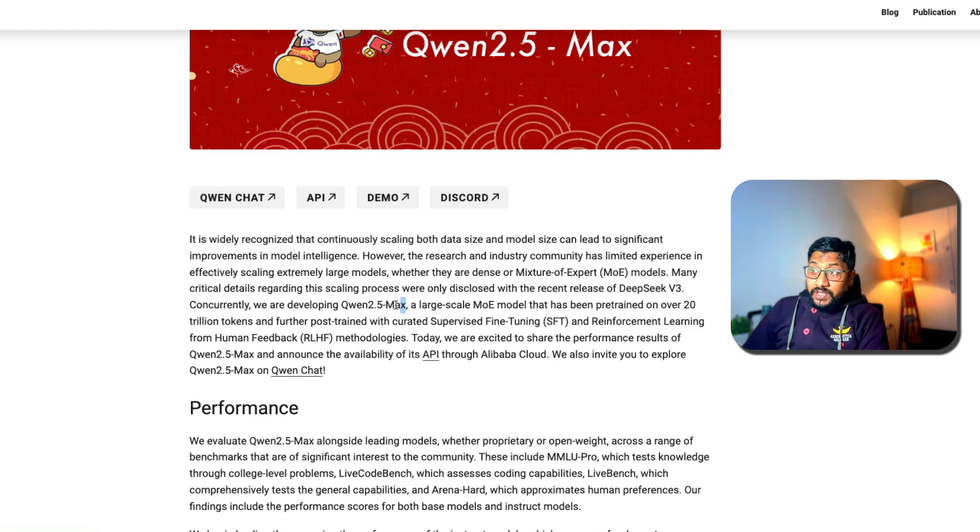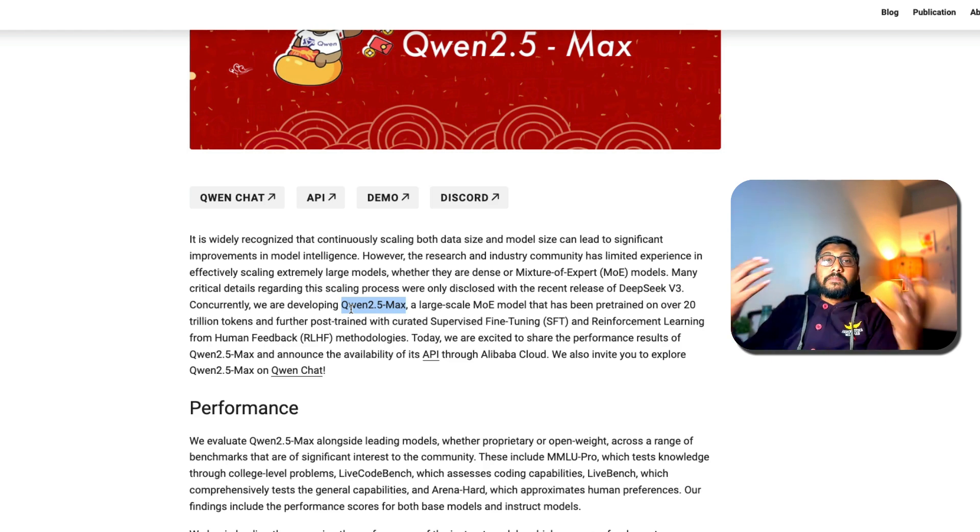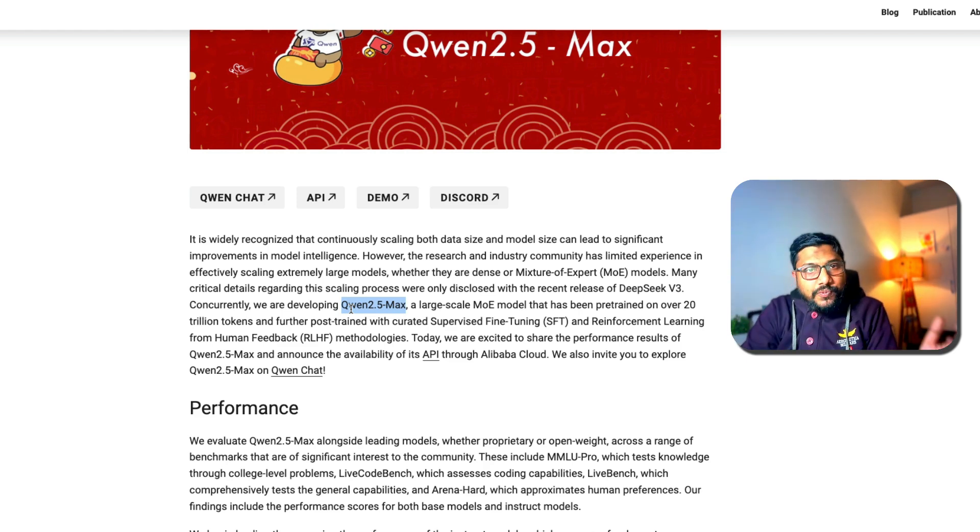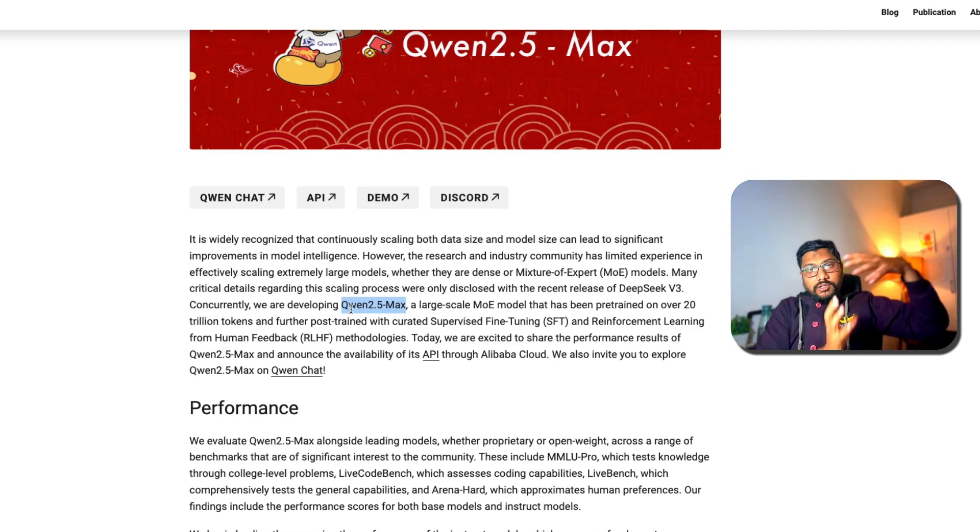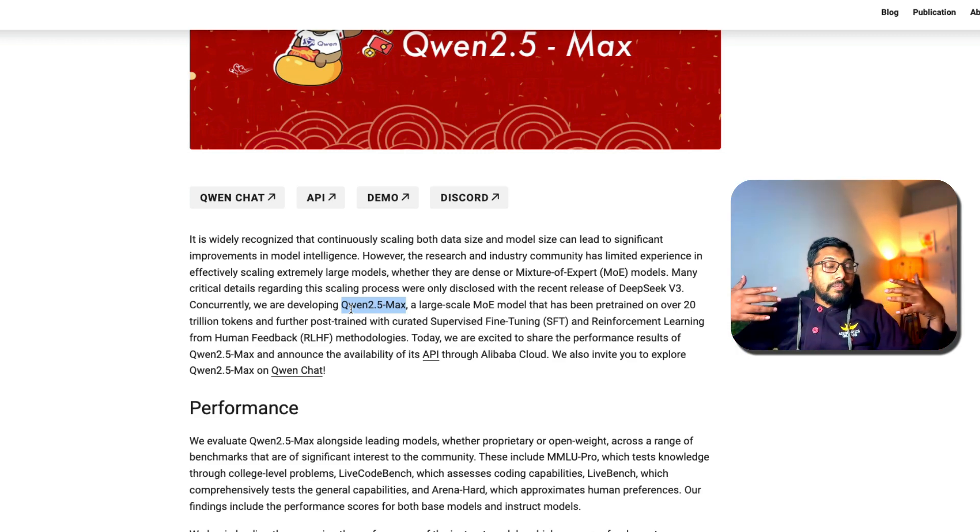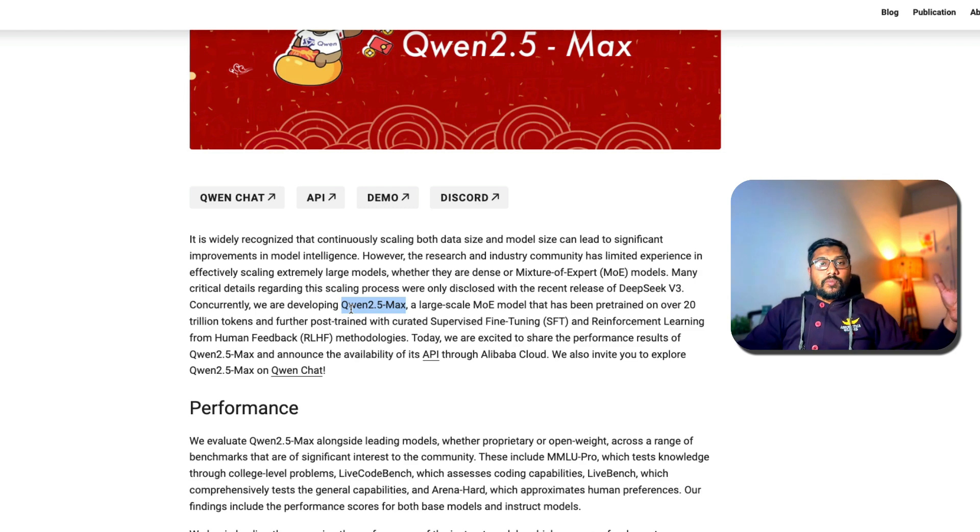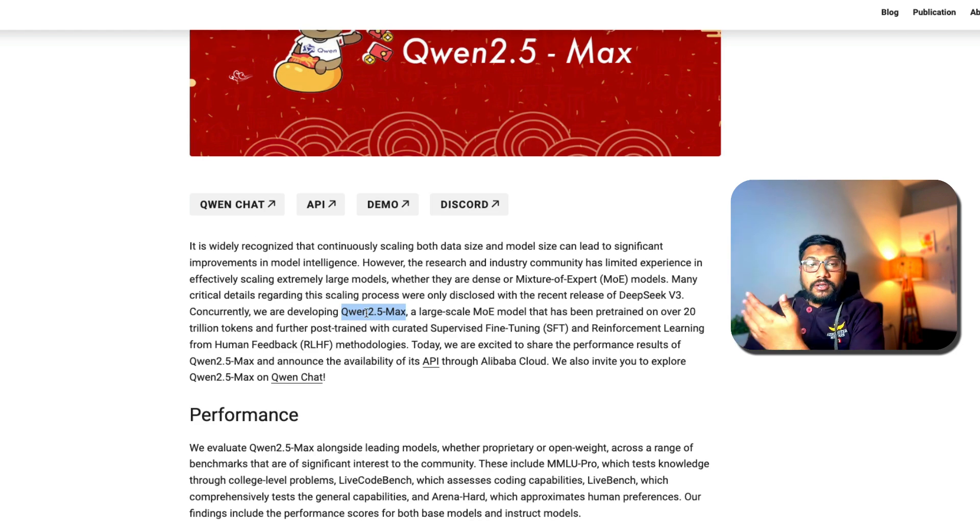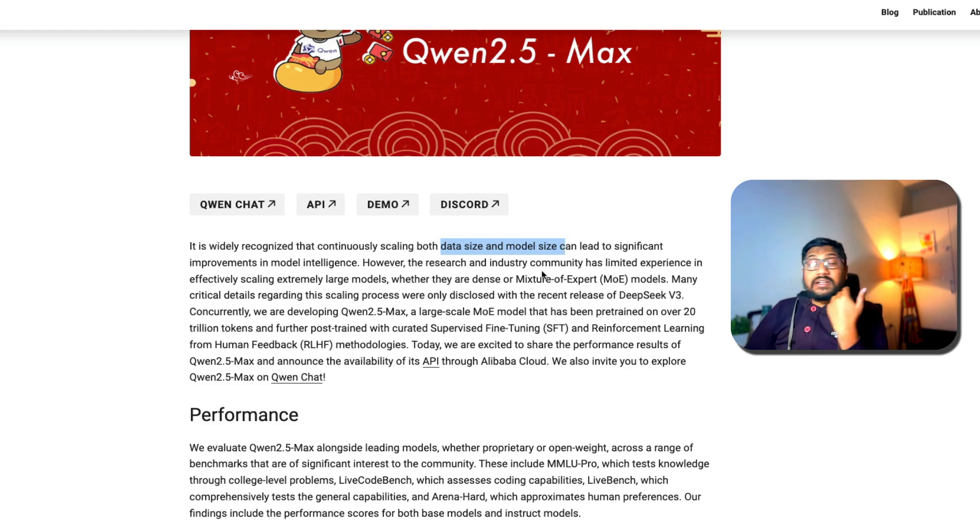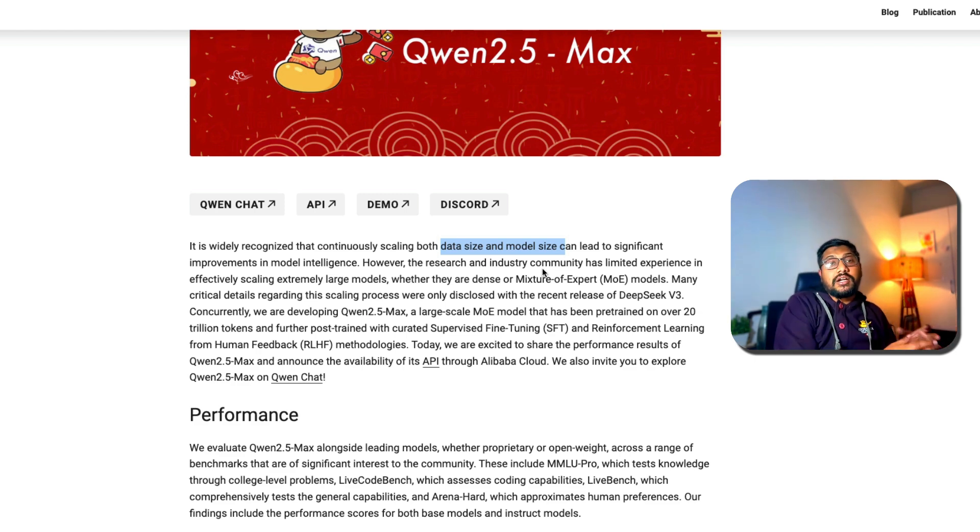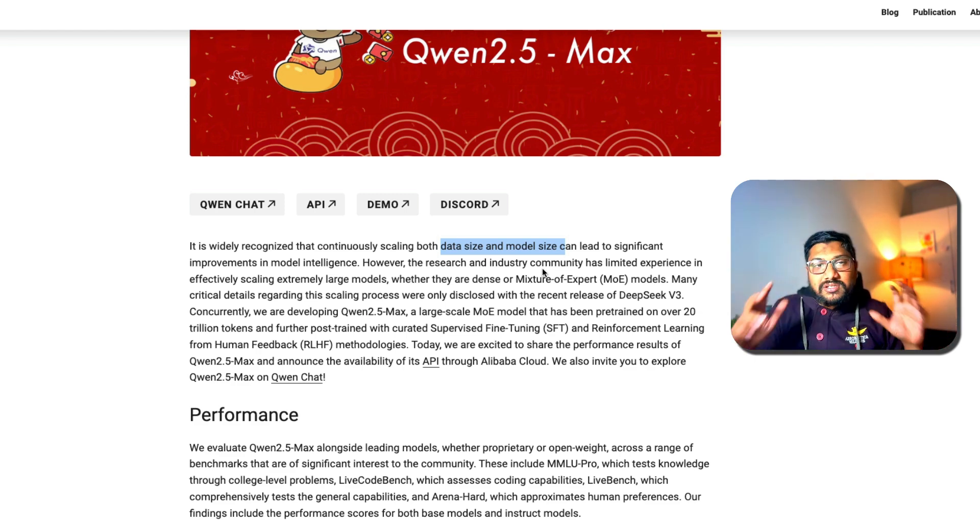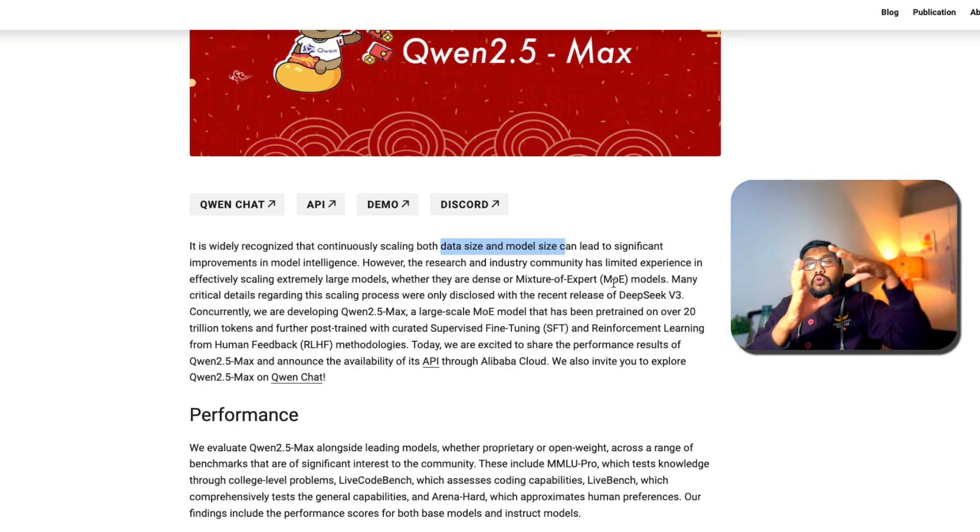So now what is this Qwen 2.5 Max model? This is a model that is based on an exploration or research according to them to see how much they can scale mixture of experts models. For those who are completely new to this universe, we have got transformers which use attention, and this transformer has got a lot of parameters in it. At some point people realized that as you pump in more data, more compute, increase the size of the model, the model would naturally have better accuracy or better performance. This is what they're saying: that data size and model size can lead to significant improvement in model intelligence. This is something that back in the day Ilya Sutskever and a bunch of others pioneered, and one of the biggest things I think OpenAI proved to the world is that this is completely possible.